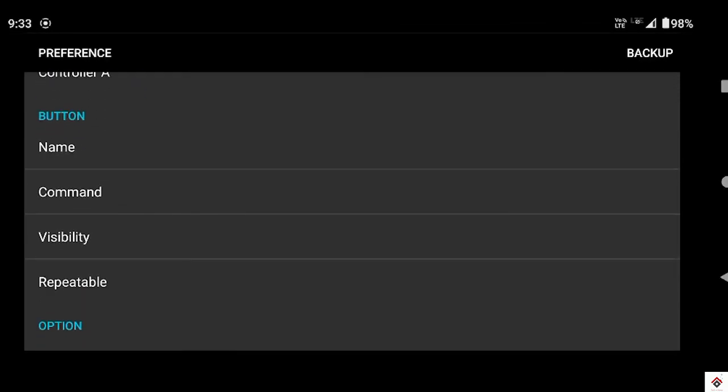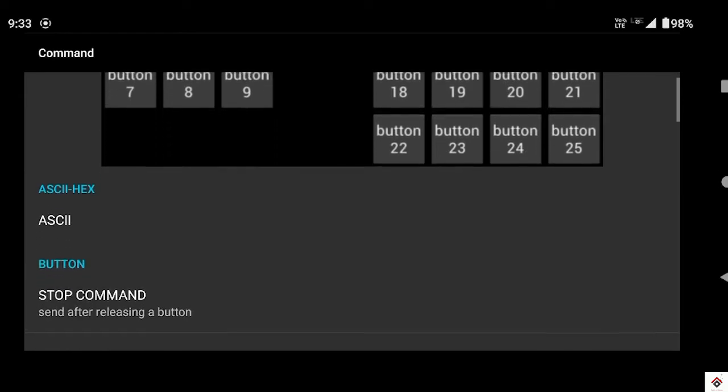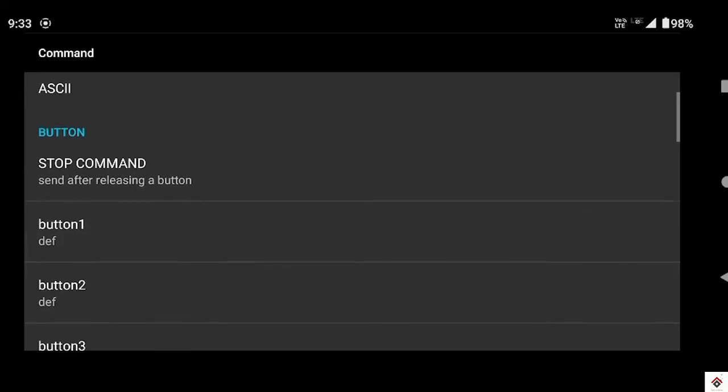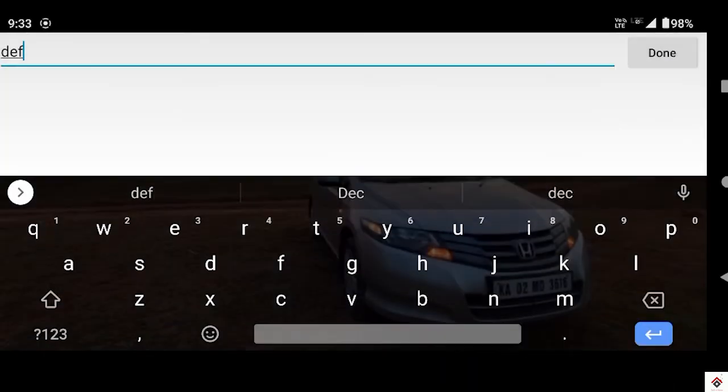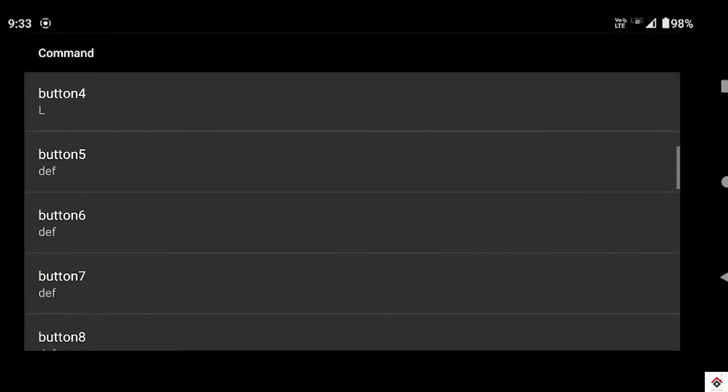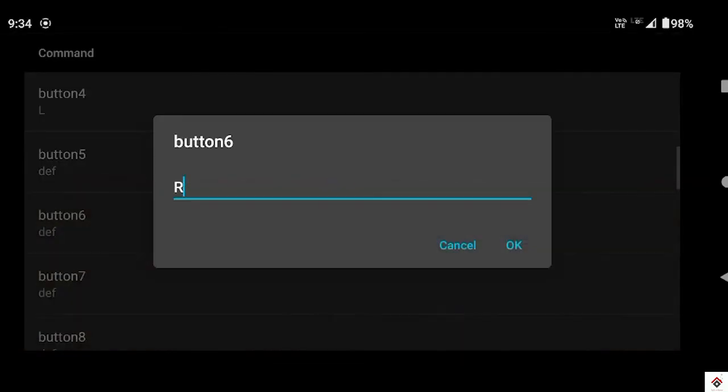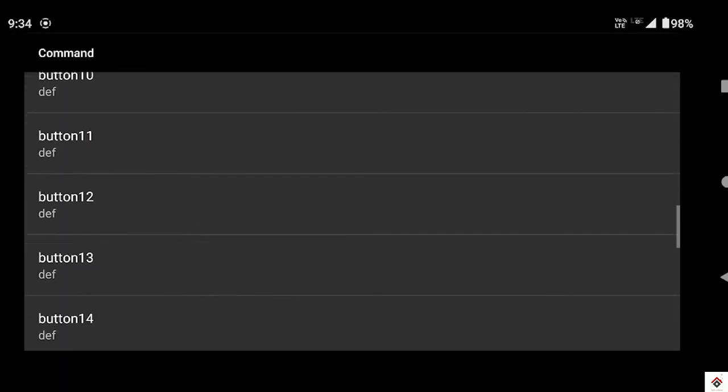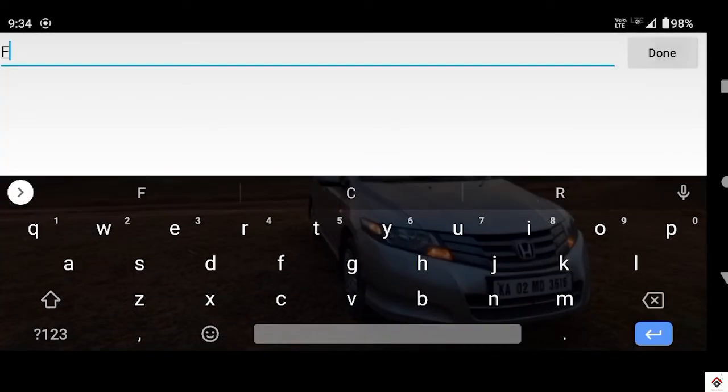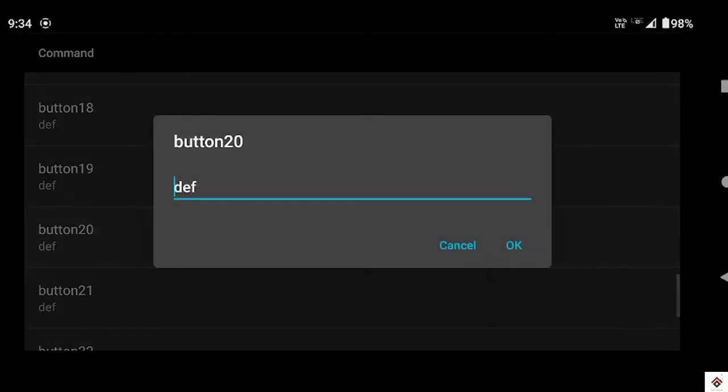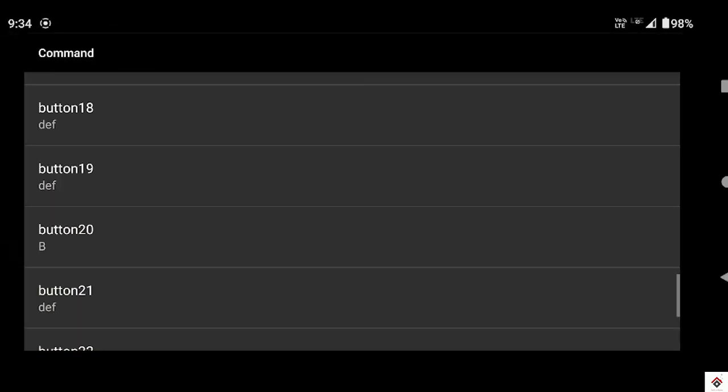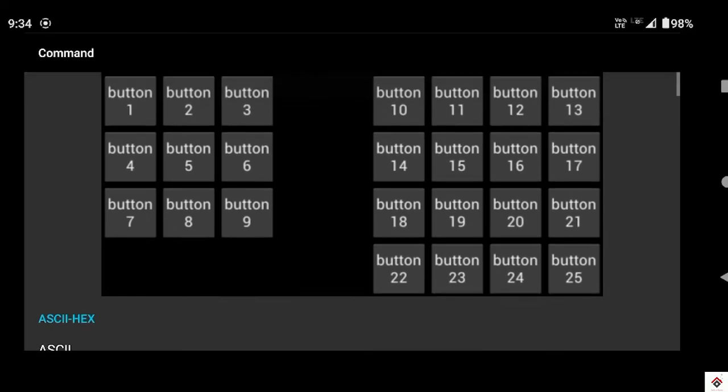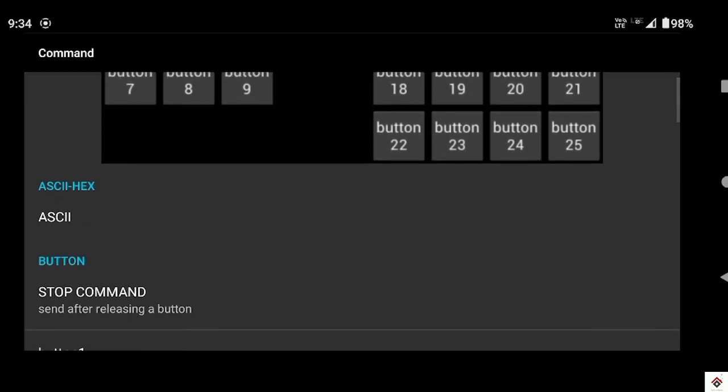And go to command. So to make our work easy we'll give the same characters as we have given the button name. So button 4 will give the key as L itself, 6 will be R, 12 will be F, and 20 will be B. So we'll be making use of same characters in the code as well. So next go to stop command. So we have to set the data which is to be transferred when we release the button.